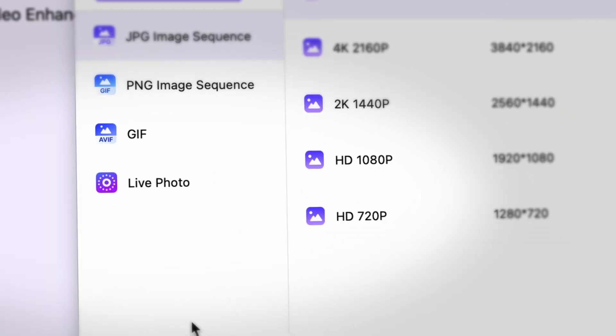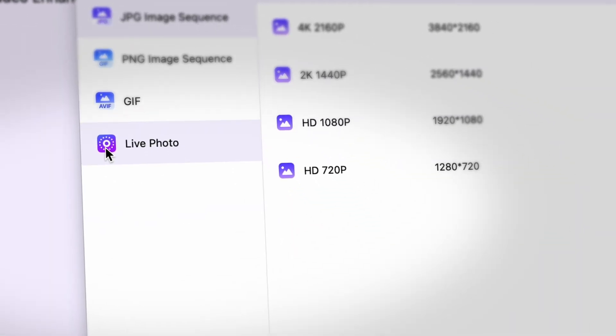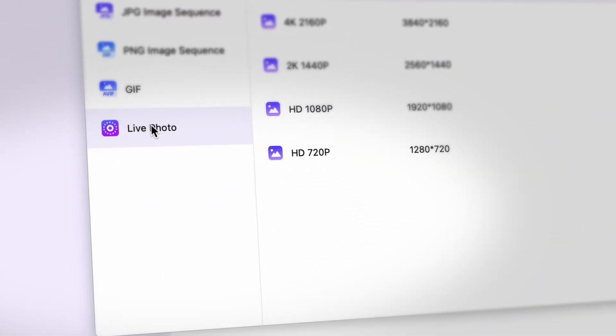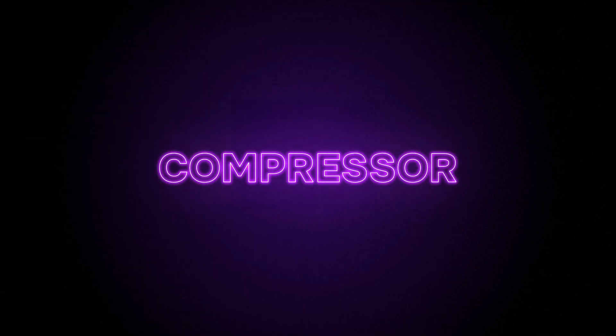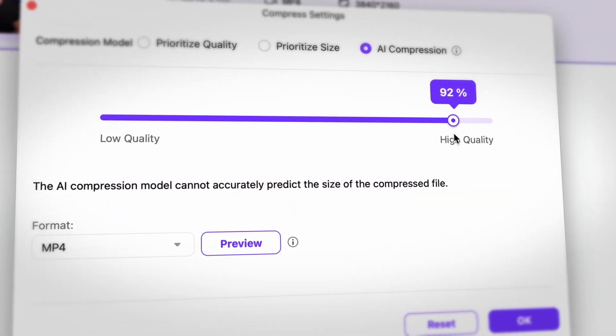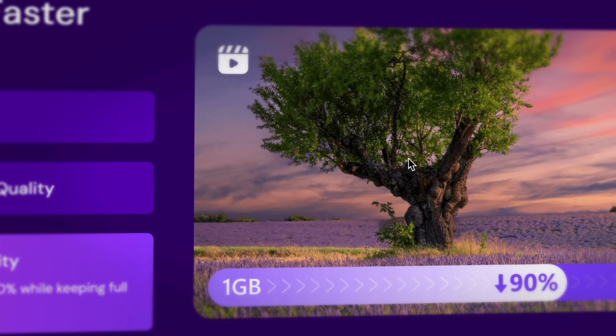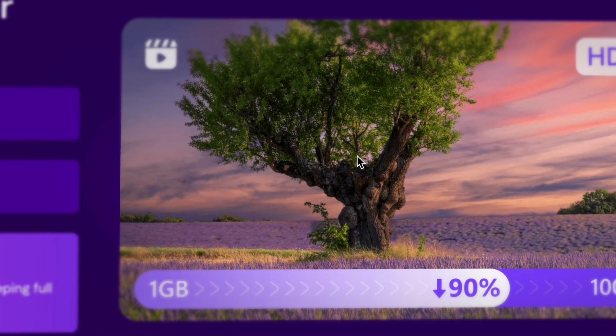On Mac, there is also live photo conversion available now. The compressor has a two-pass encoding that serves the purpose of compressing at an even higher quality.